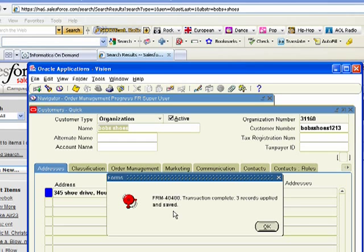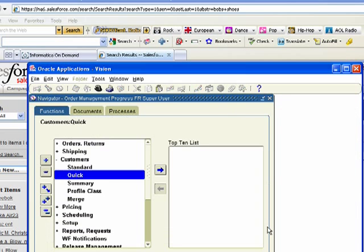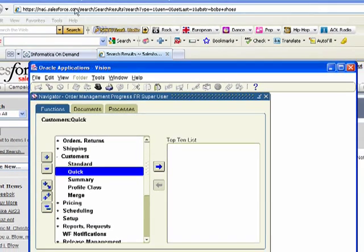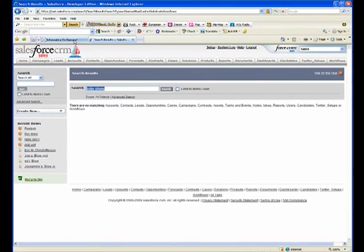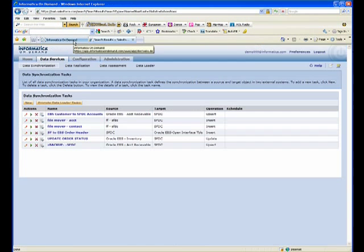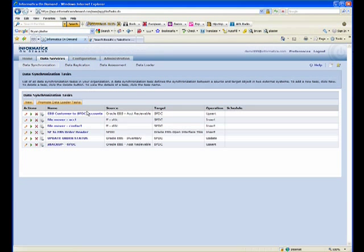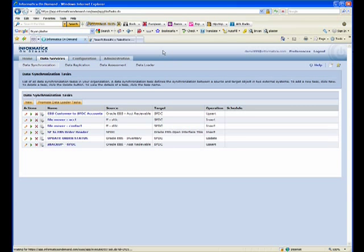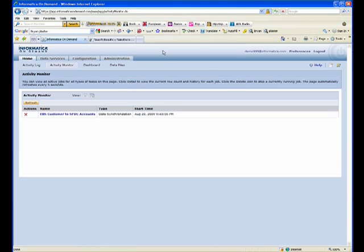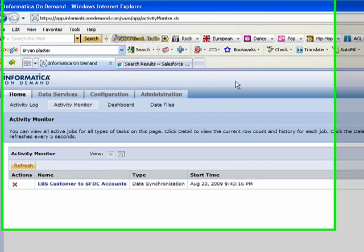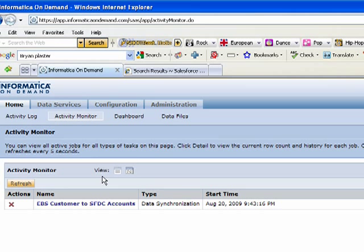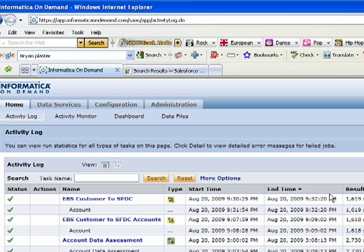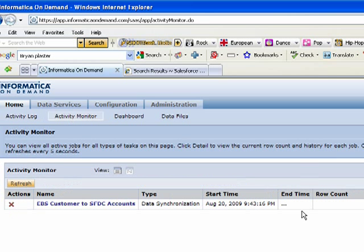Three records applied and saved. Now we've made Bob Shoes. Let's come back to Informatica On-Demand and let's go ahead and kick off our integration. This integration has synchronized the different systems together, so you have a nice view of how many rows are going and exactly what's going on with your integration.